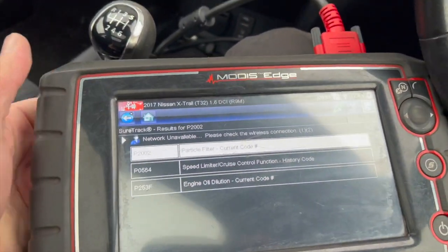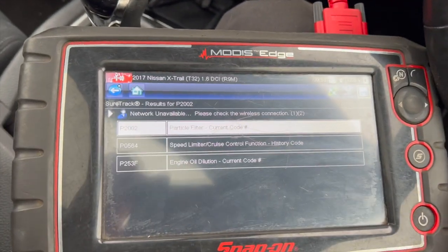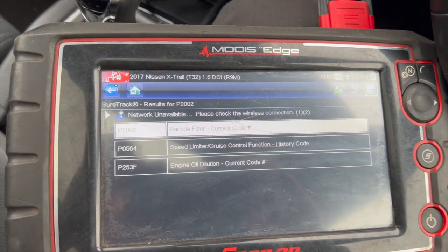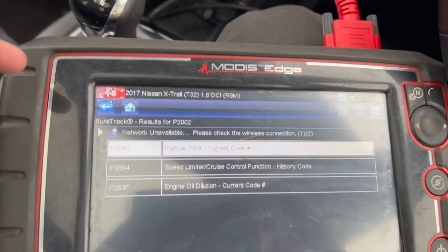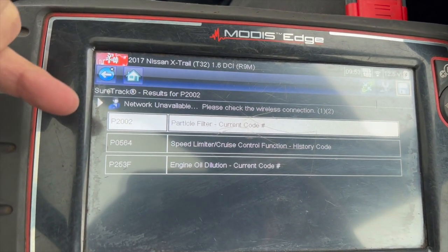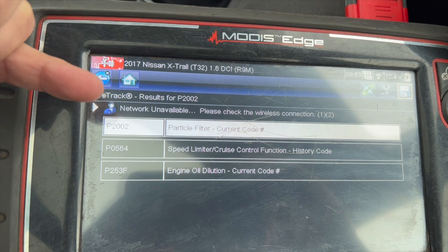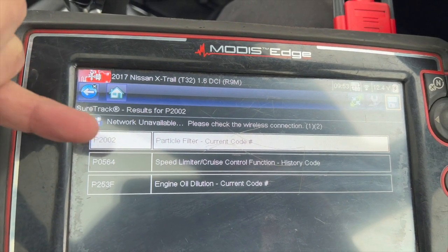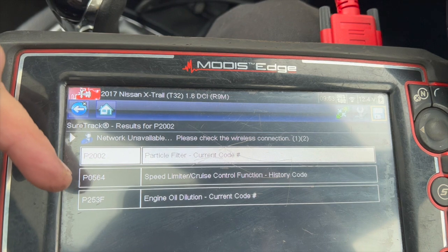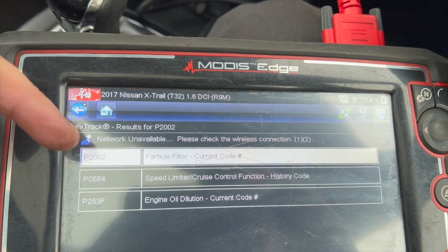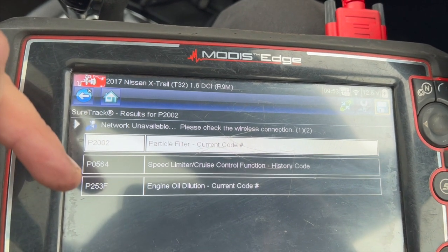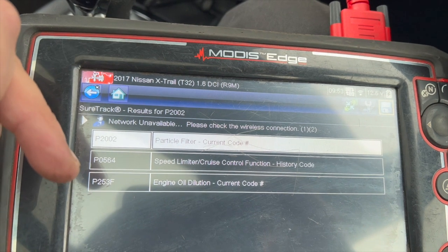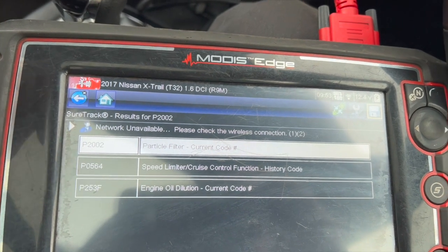We're using the Snap-on machine today — we normally use the TopDon machine but that's with someone else at the minute. Plugging it in, we've got P2002, which is a particle filter code. We've got the speed limit control code, which normally flags up when you've got DPF issues. And we've got the oil dilution code, which is a quite common code relating to DPF issues.